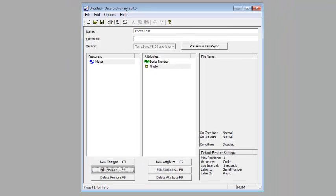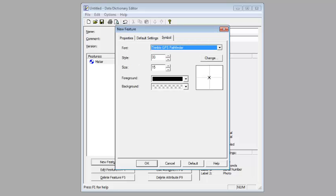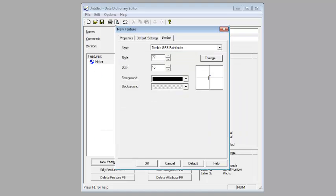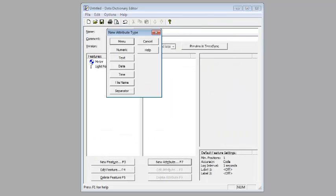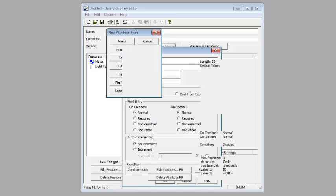So whenever we shoot a photo now, it's going to choose the name of the serial number that we type in. We're going to click OK. We're going to add another feature, we'll call this one Light Pole. I'll change the symbol and add an attribute.